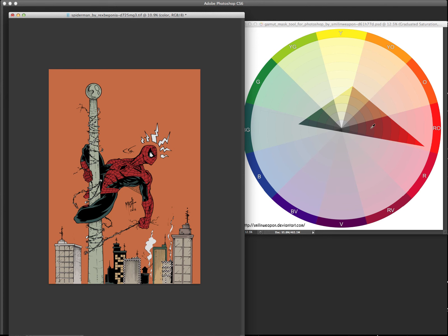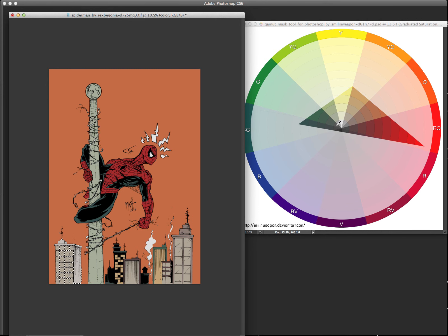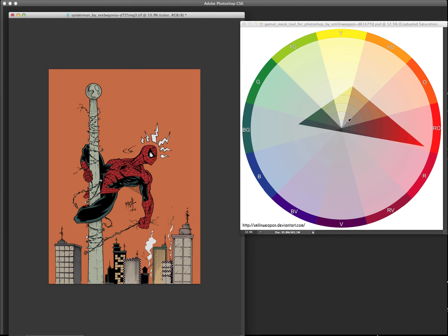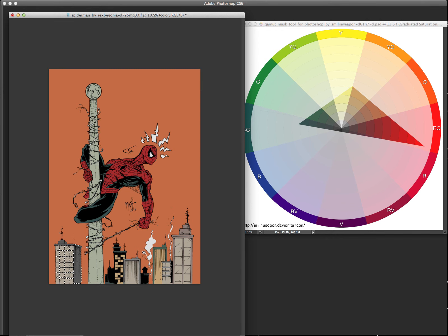Maybe I'll lighten these foreground guys a little bit more. And now these foreground buildings, you know, we'll pick warm desaturated colors.